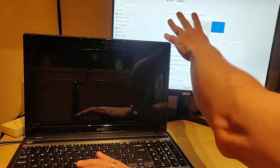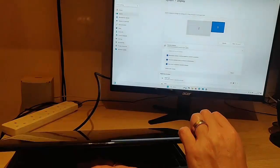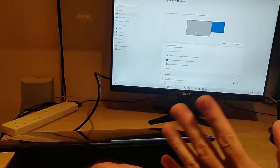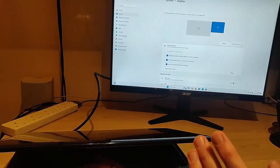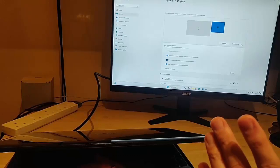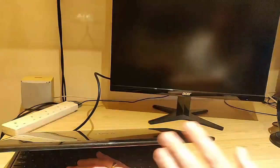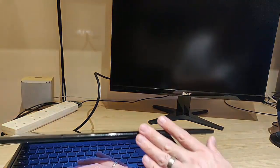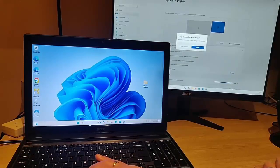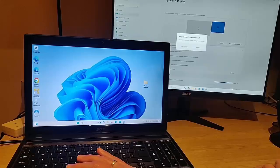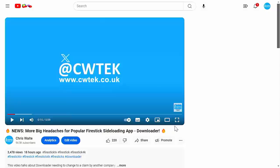That means you're working with one screen once again. But I think the best way to do this is 'Extend the displays', as that means you can work twice as efficiently as you have done in the past.